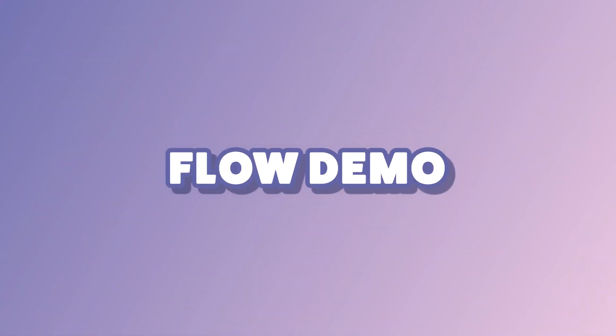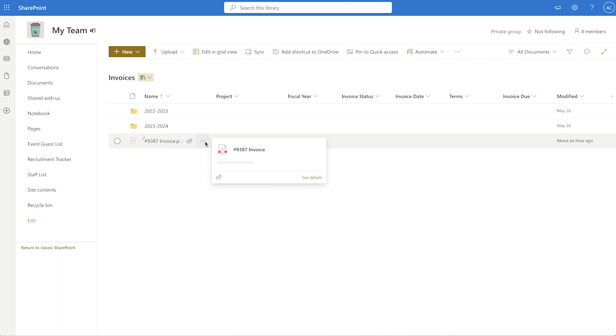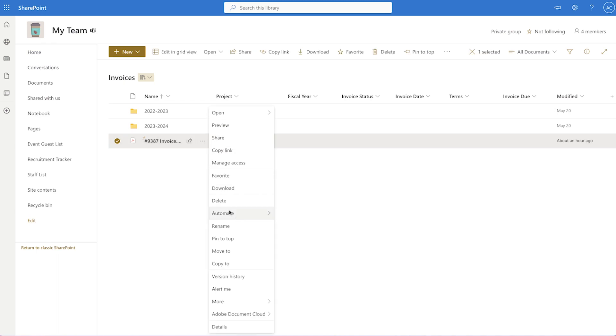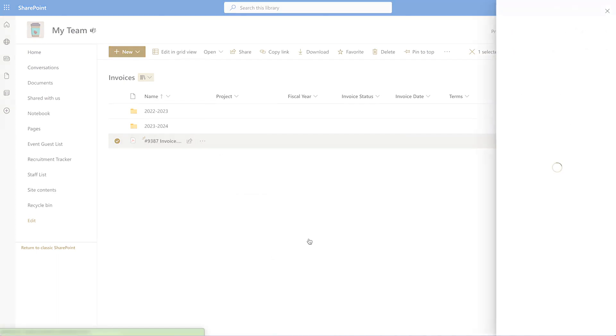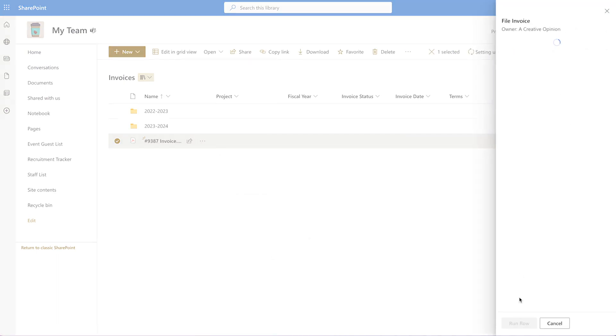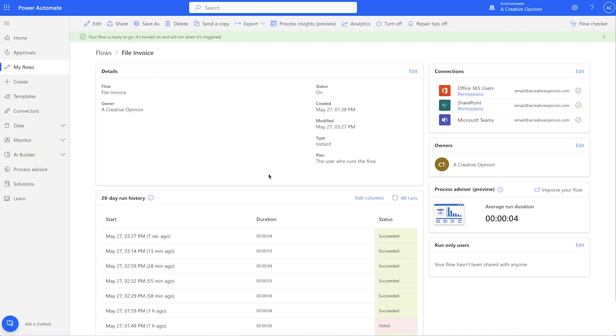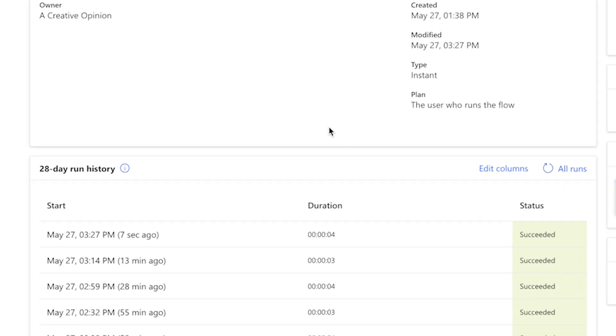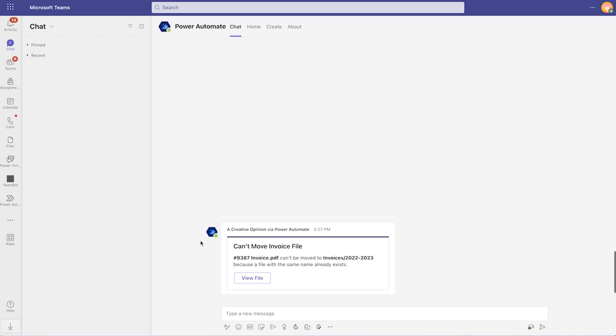Let's test it out. The flow ran successfully. And here in Teams is a notification.